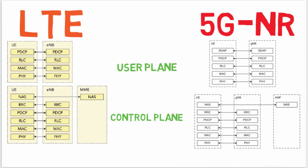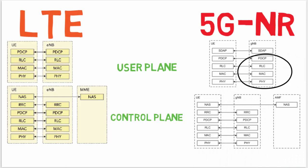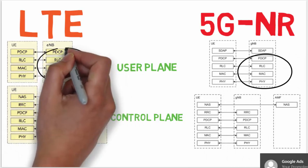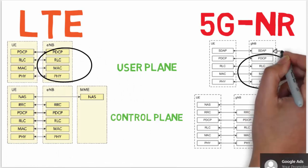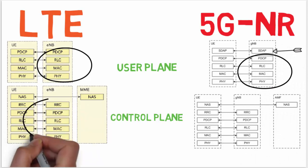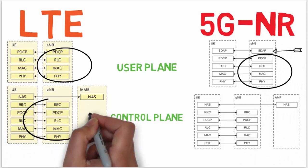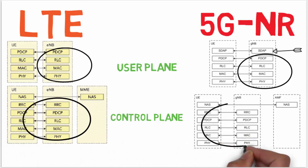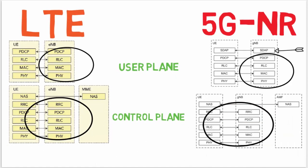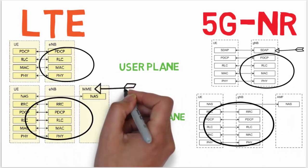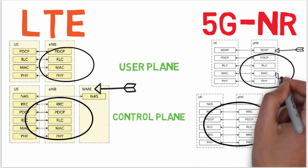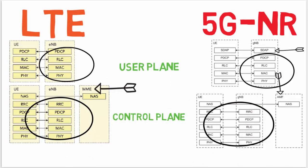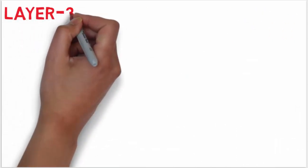5G NR user plane contains SDAP, PDCP, RLC, and MAC. It is similar to LTE, but 5G NR has introduced a new layer called SDAP - Service Data Adaptation Protocol. On another side, the control plane of 5G NR is identical to LTE. In LTE, MME is the main signaling node in the EPC, but in 5G, MME is replaced by AMF - Access and Mobility Management Function. Now, one by one, I will discuss all the 5G NR layers.